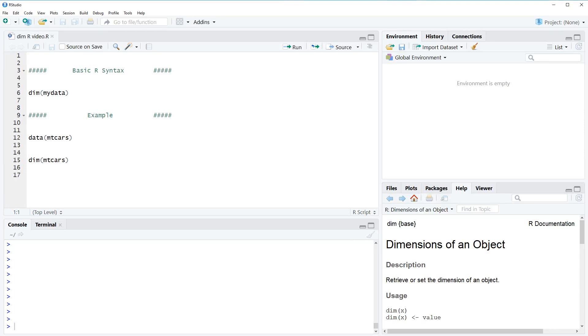Hi, this is Joachim for statisticalprogramming.com and in this video I'm going to show you how to use the dim function in R.